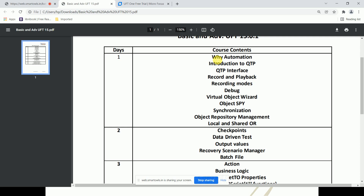Next is the virtual object wizard. If an object is not recognized — for example, a button in a calculator — we need to give a temporary name to that object. That temporary name given to an unrecognized object is called a virtual object.